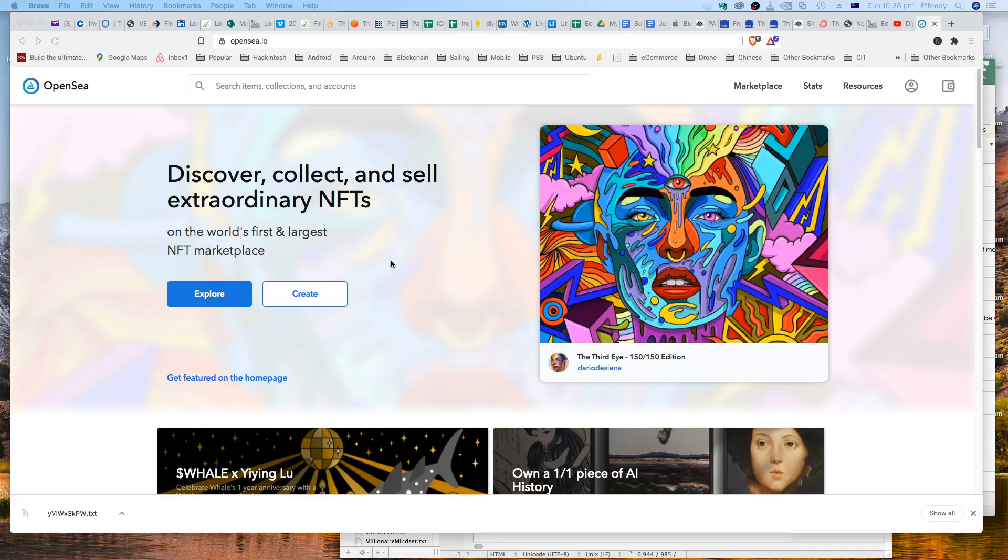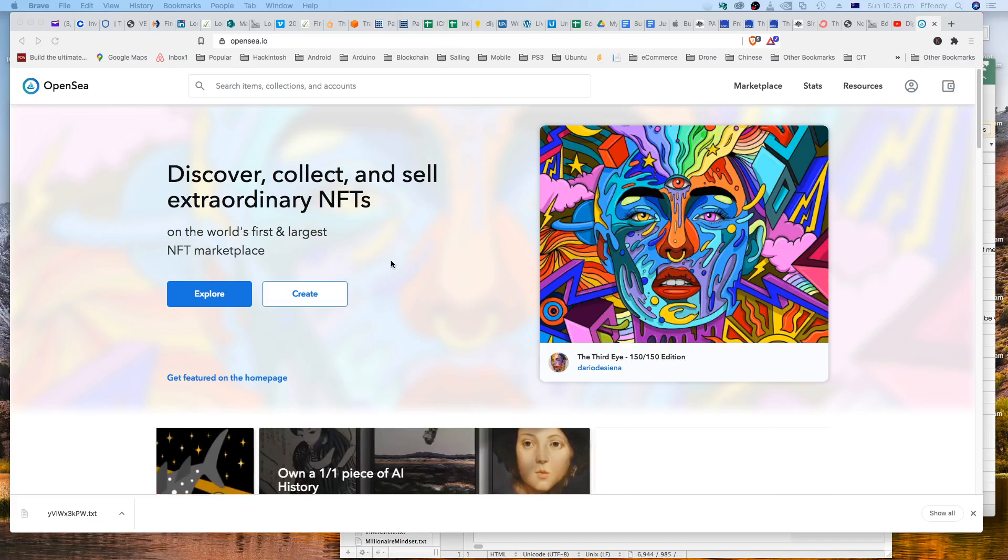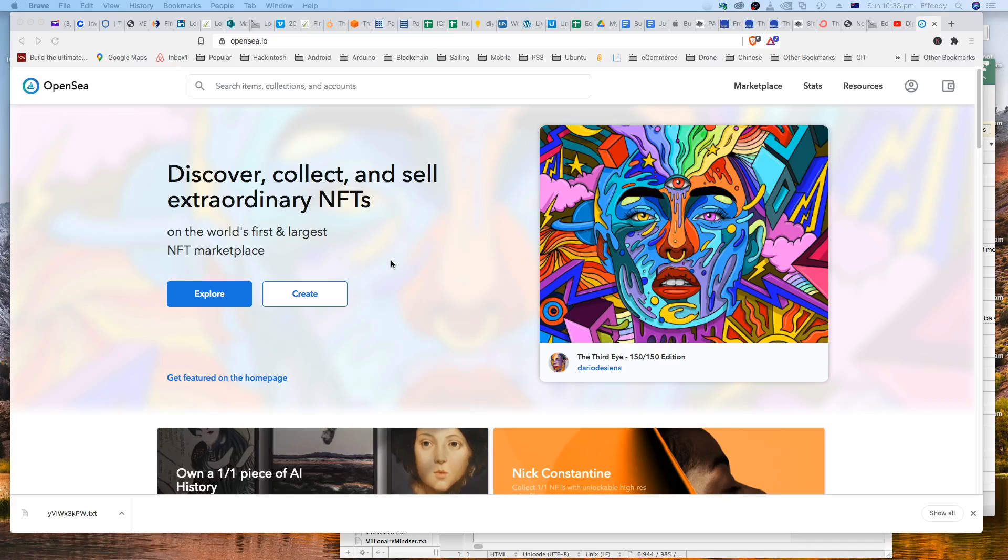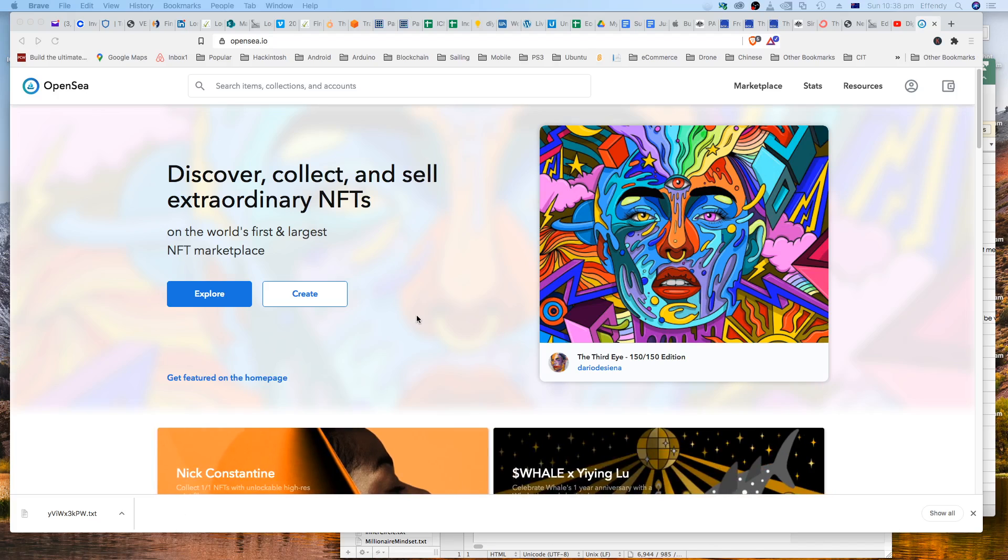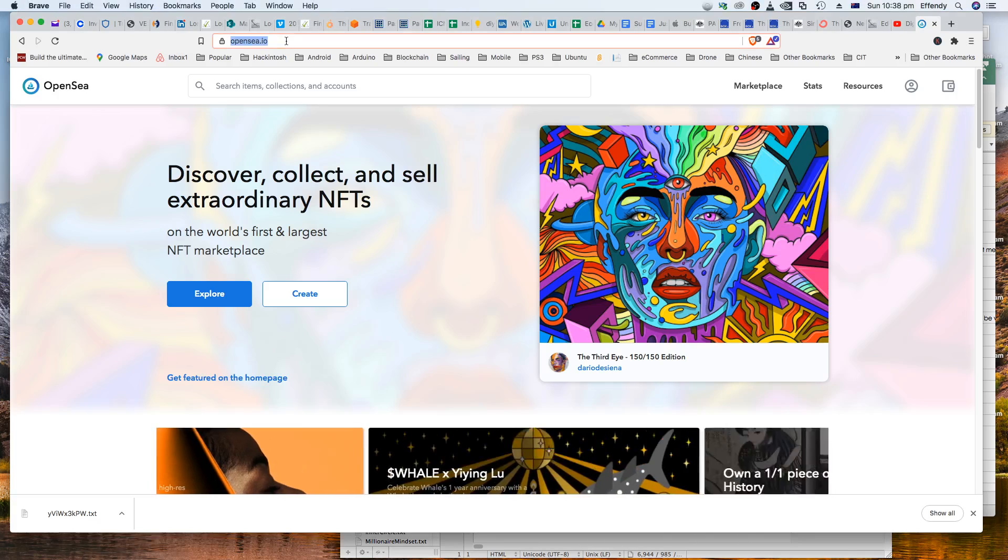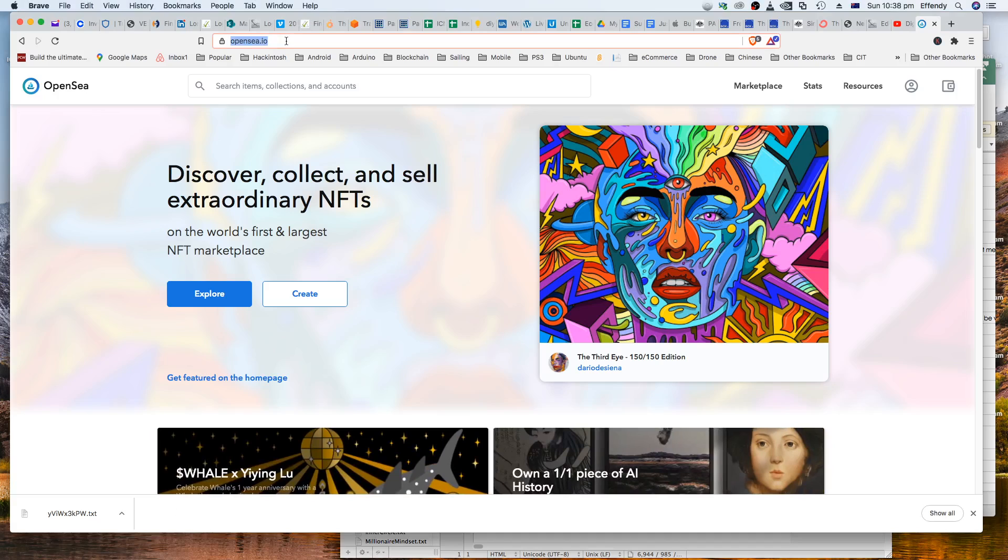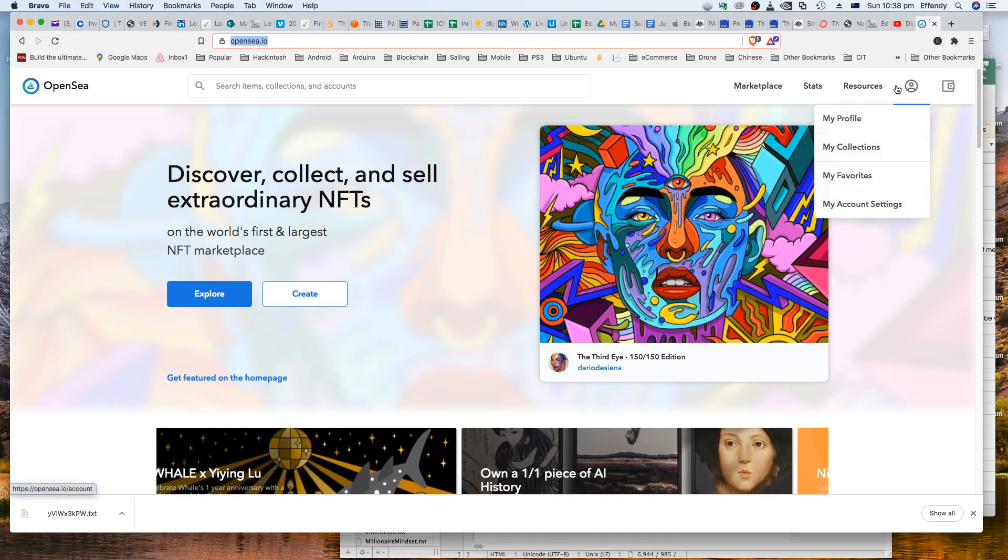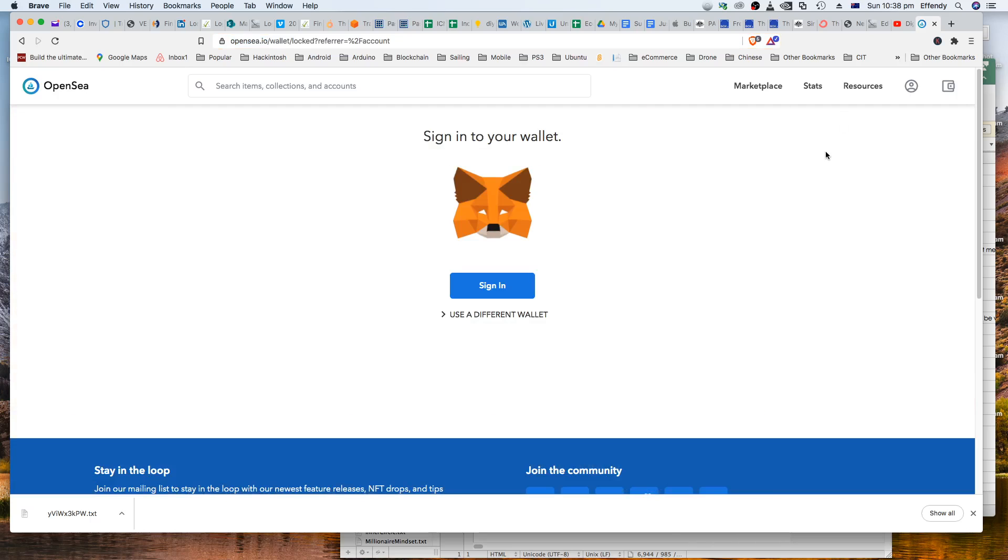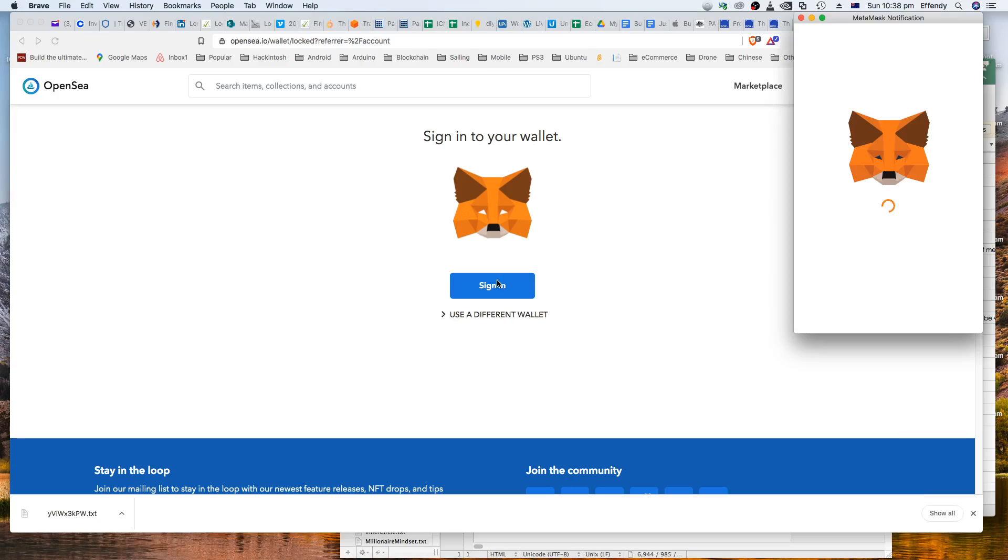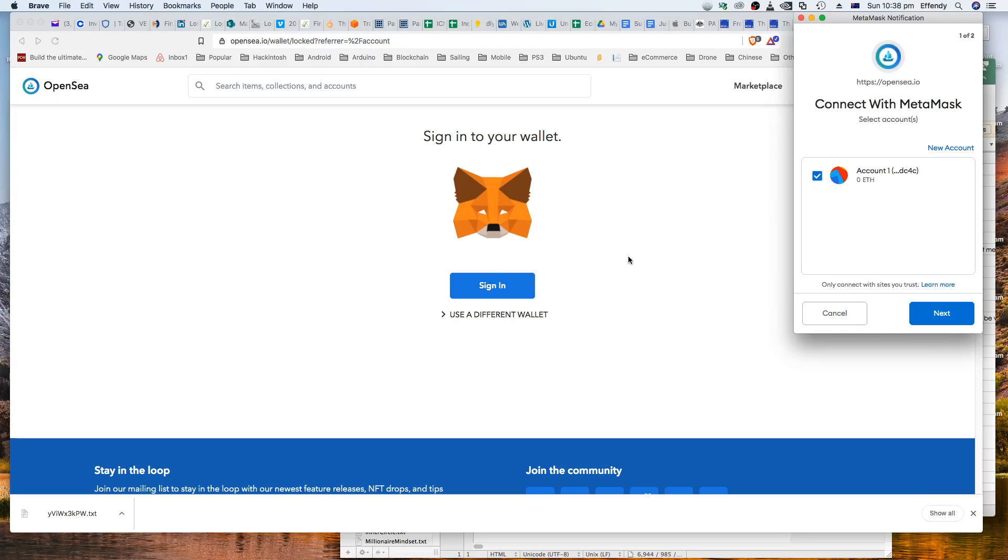Okay, now that you have created your MetaMask account, come back to OpenSea and then go to my profile. Click on my profile, so it will ask to sign into your wallet, and click on sign in now.